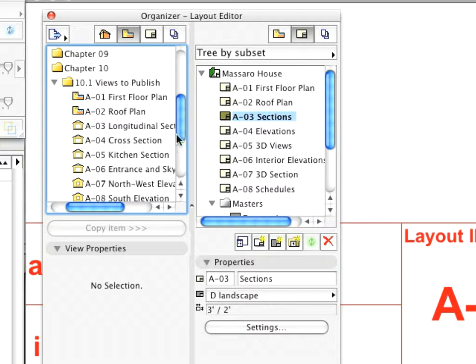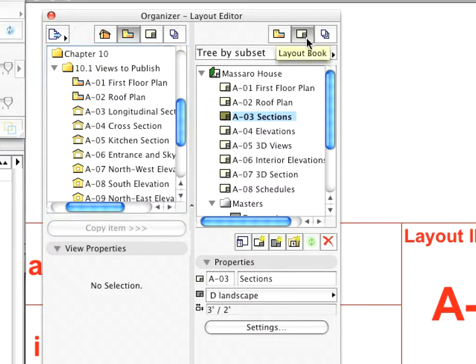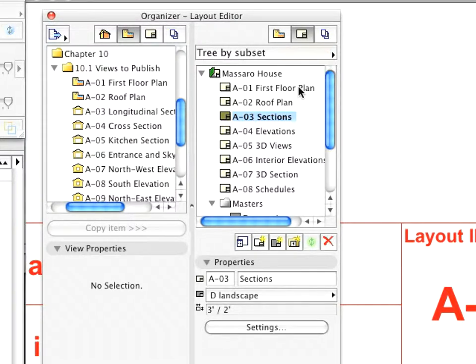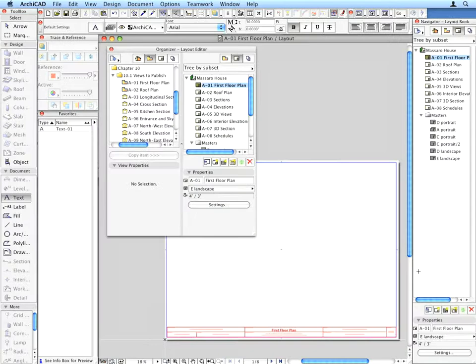Set it to show the View Map on its left and the Layout Book on its right. In the Organizer, double-click the A1 First Floor Plan Layout to activate it. Zoom out and see the whole empty Layout.